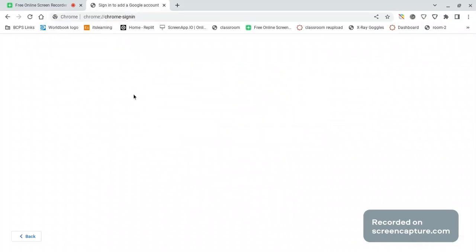After you type this, press enter. And then you're going to see this. Type this — I'm also going to put this in the description.